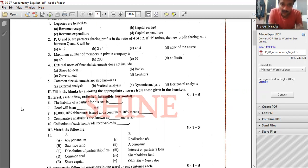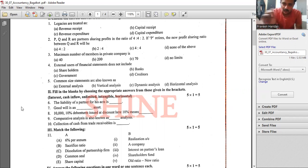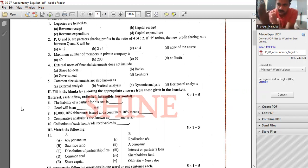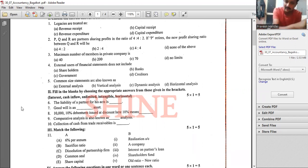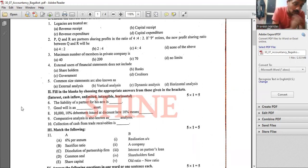Common size statement is used in vertical analysis. Comparative analysis is horizontal analysis, because we compare year one and year two — we take the difference and divide by the base year.